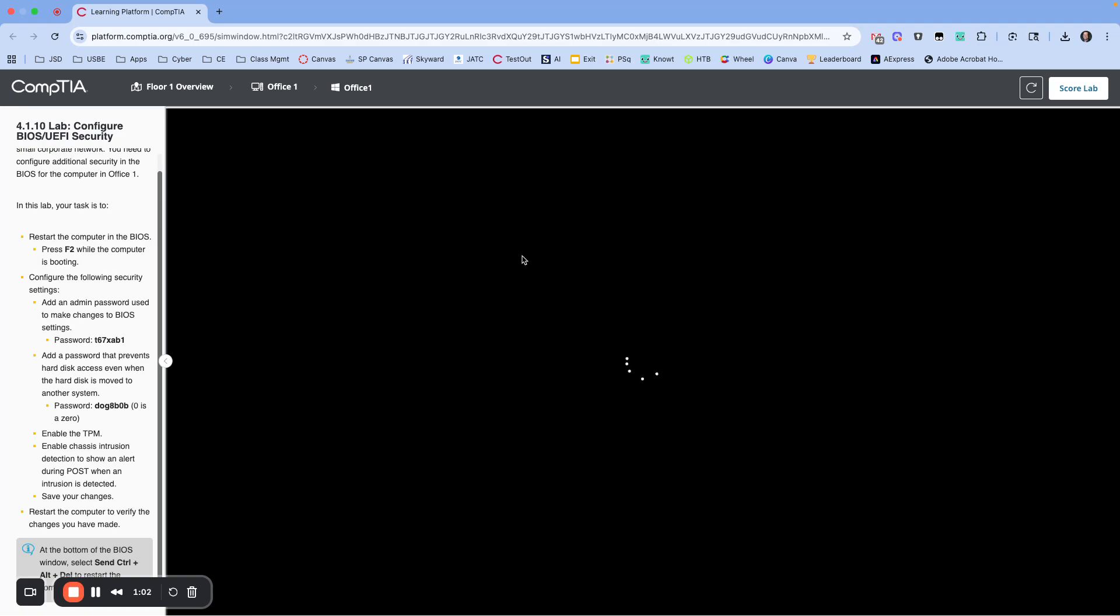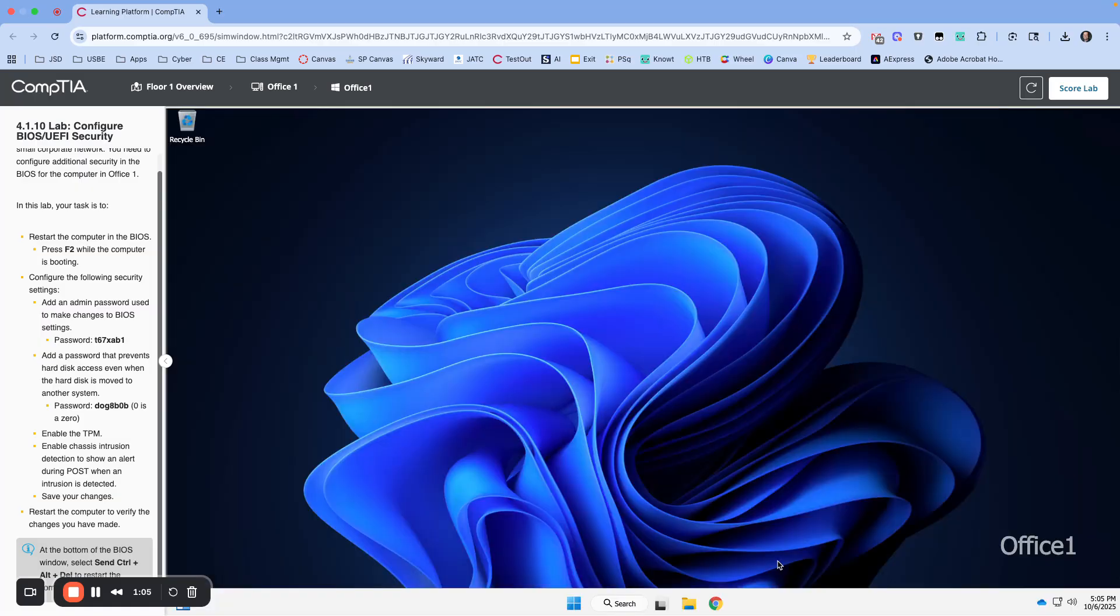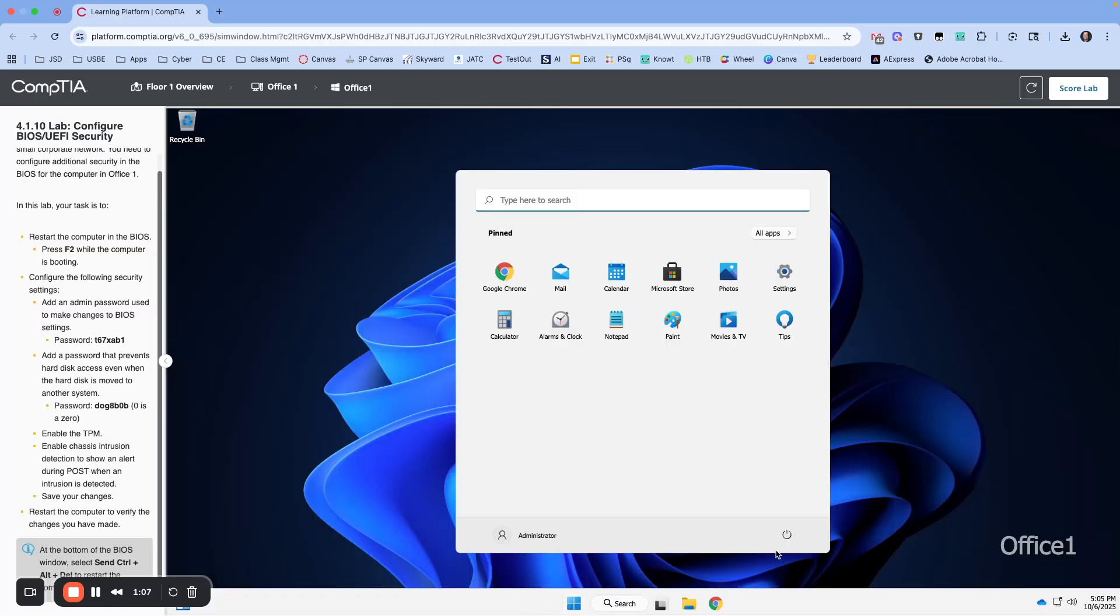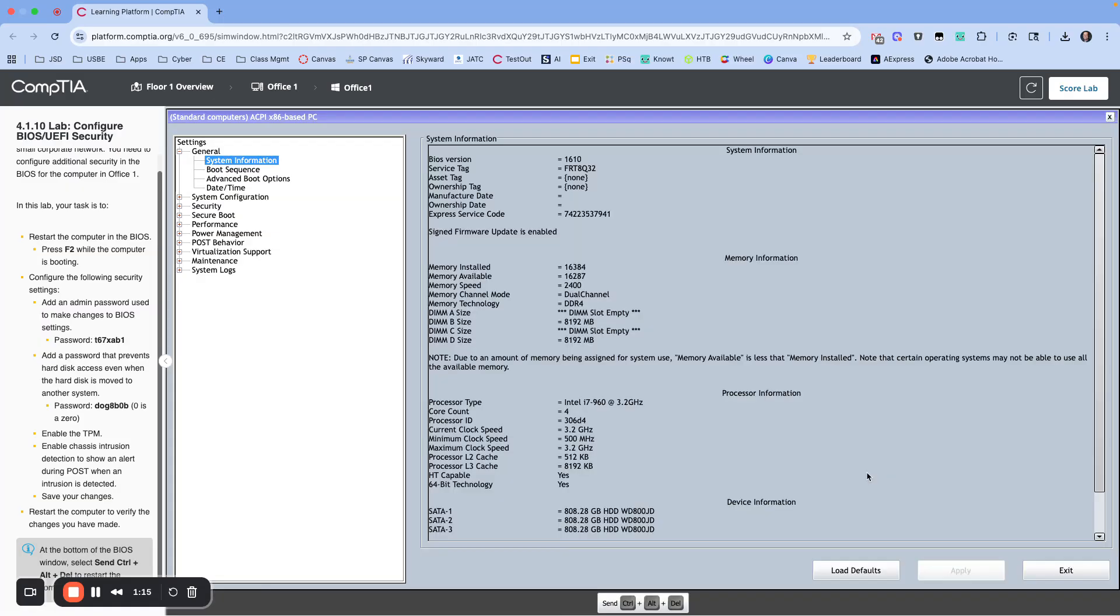Uh-oh, it rebooted on me. Why did it reboot? Maybe I was too slow. I was yakking and not getting it done. So let's go ahead and do this again. I'm going to restart. Okay, so we're back in. I'll go a little faster.